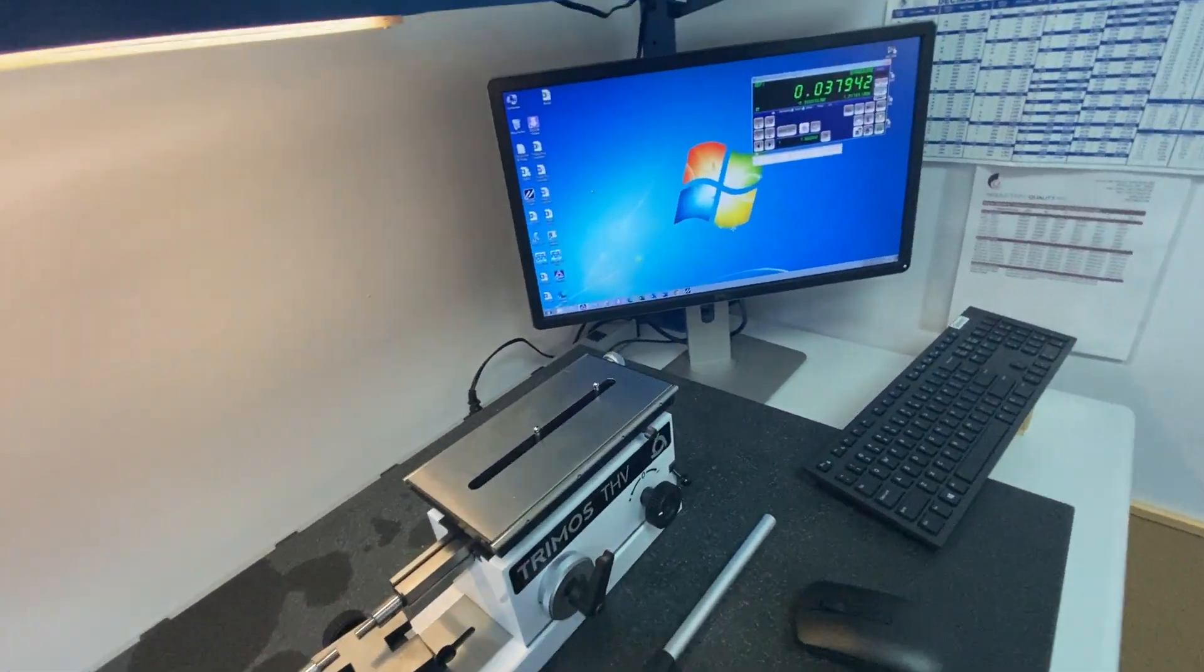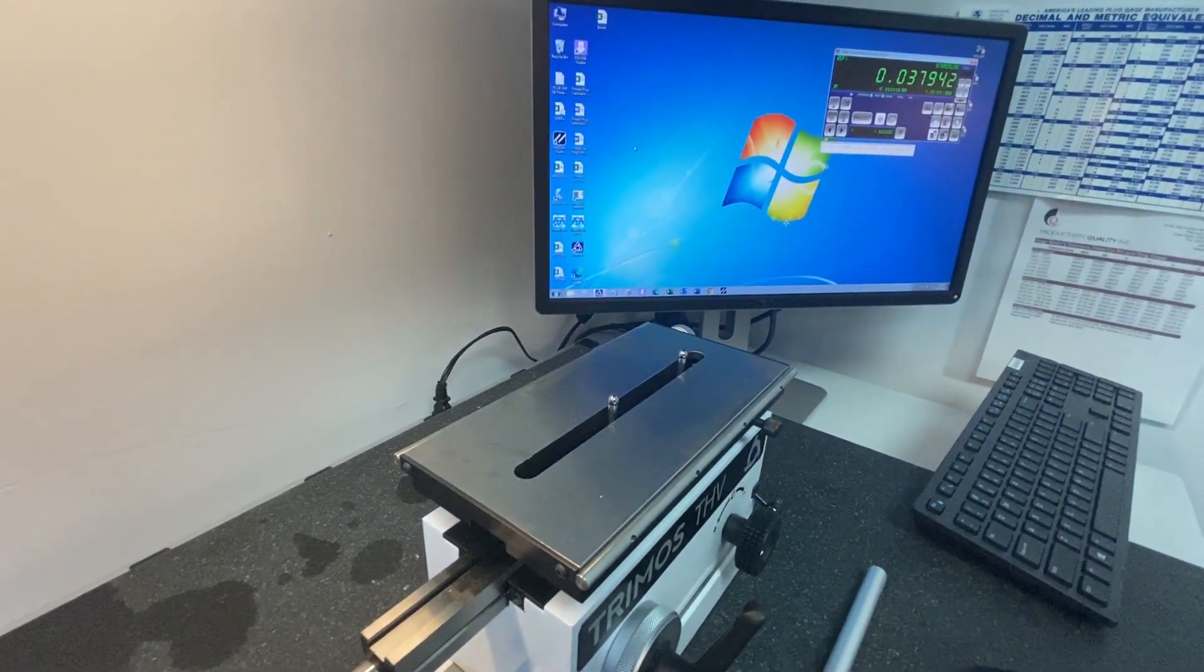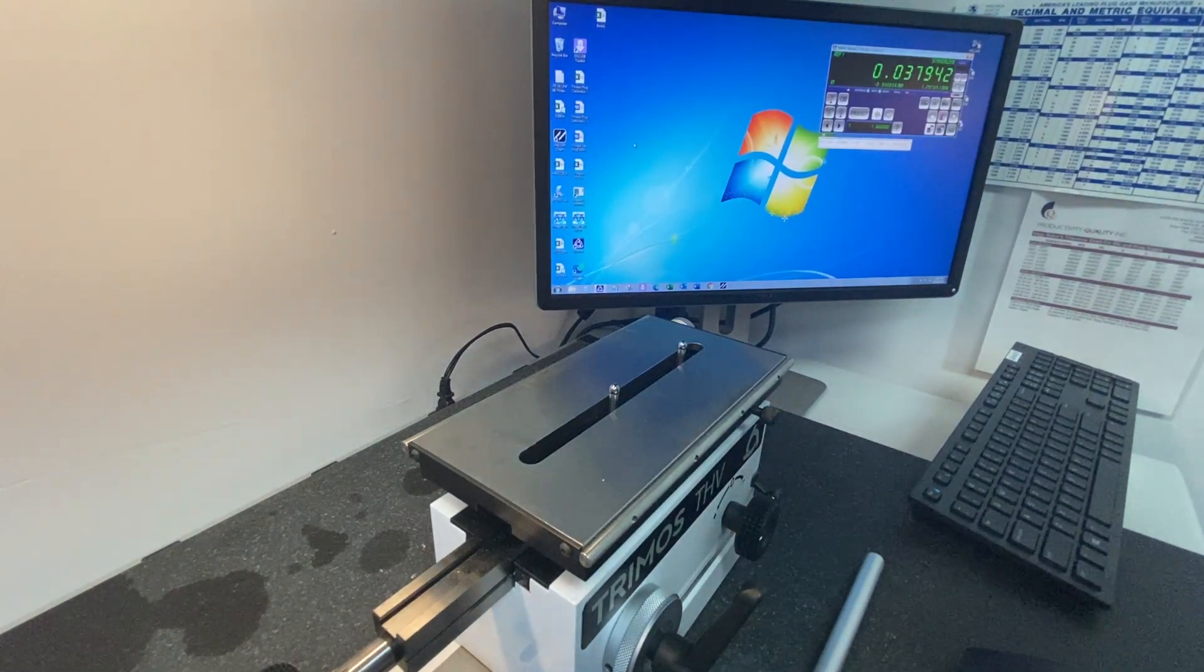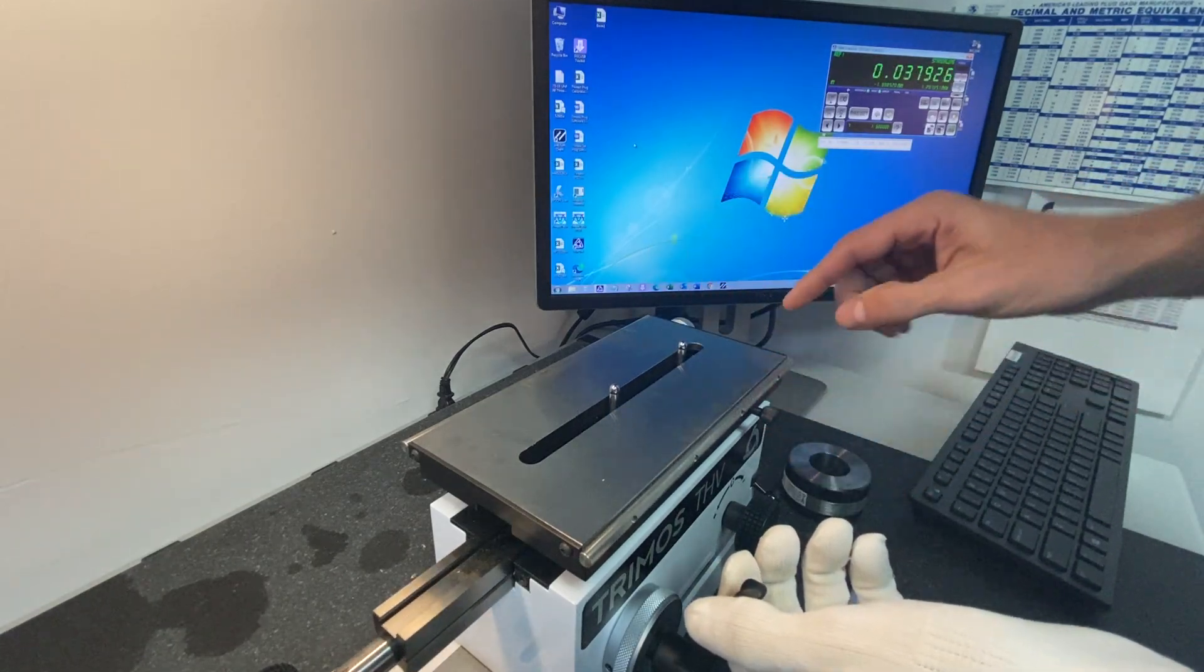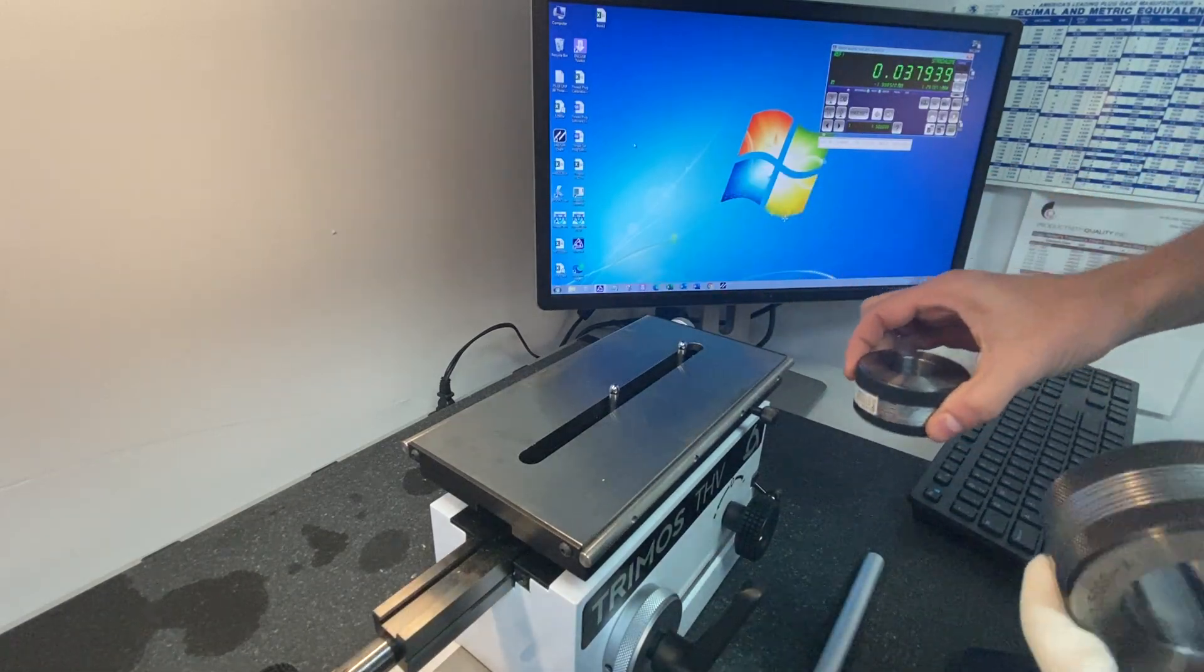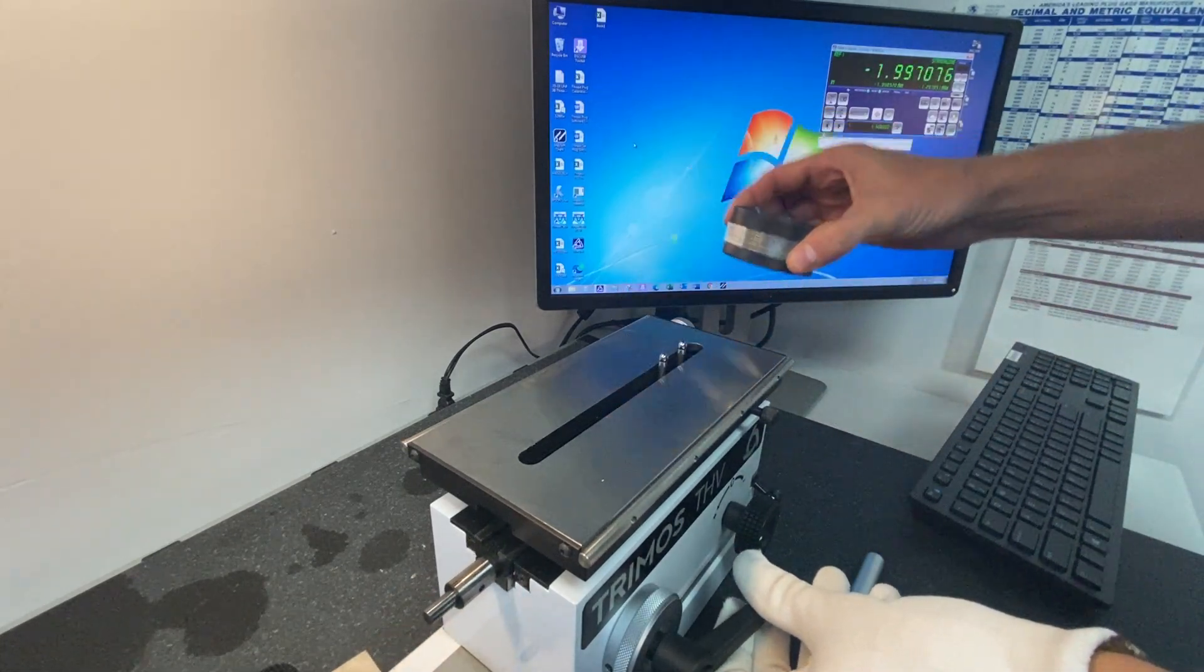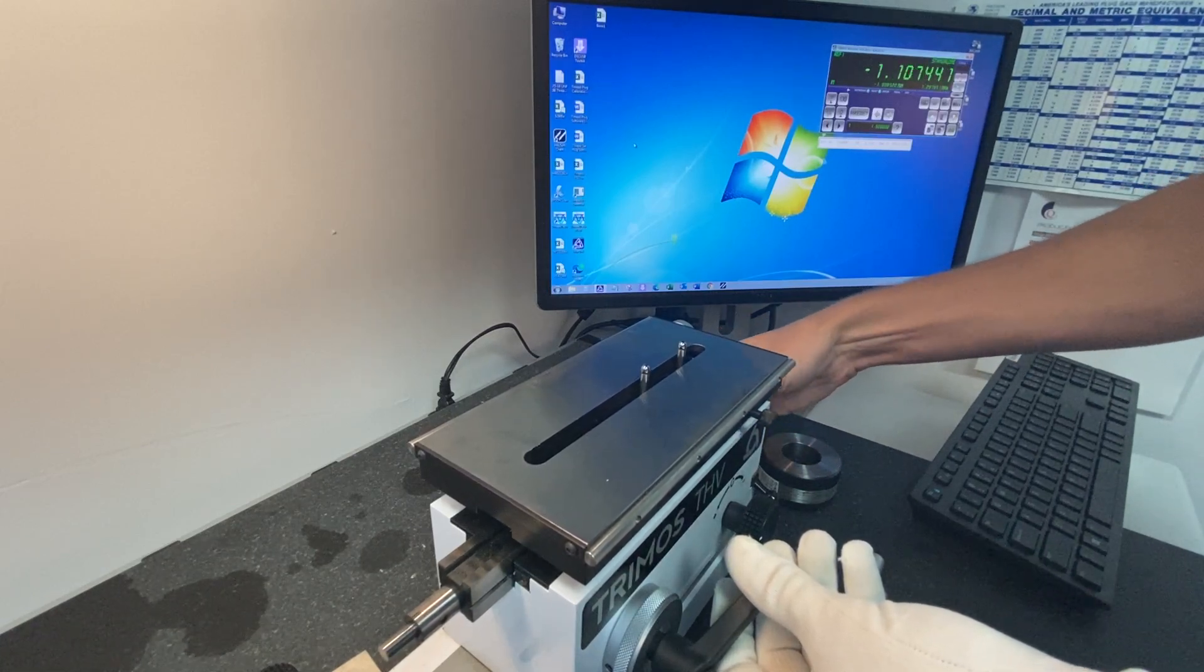We'll be doing this on the THV. I've already set the anvils in their appropriate spots. There was enough travel to measure the 1 inch and the 5 inch rings and we'll make sure the plate is floating. Set my depth.